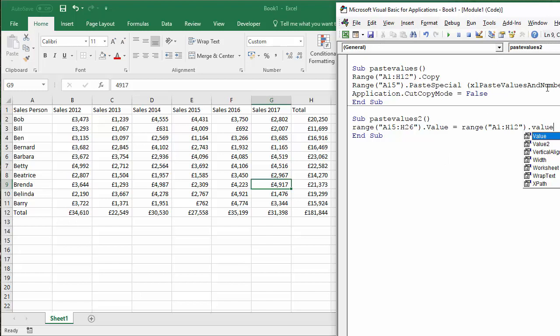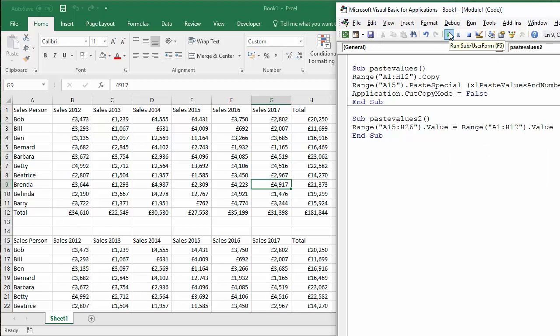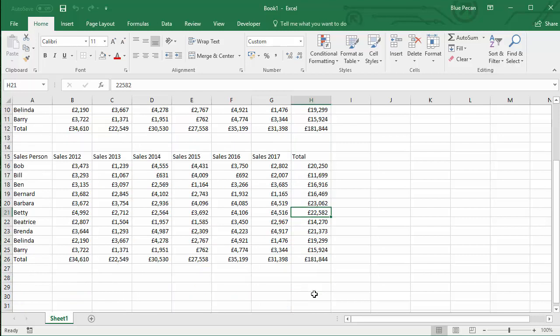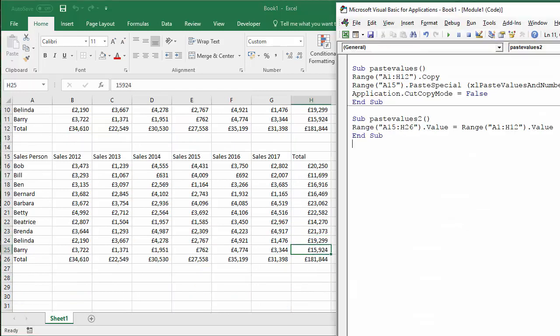So in this example, we're not actually using cut and paste at all. But if I press play, you can see it works in exactly the same way. So all you're doing is saying these cells contain the values in these cells. You're not pasting over or copying over formulas or anything, just the values themselves.